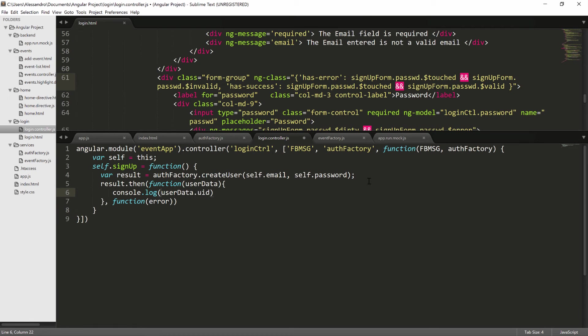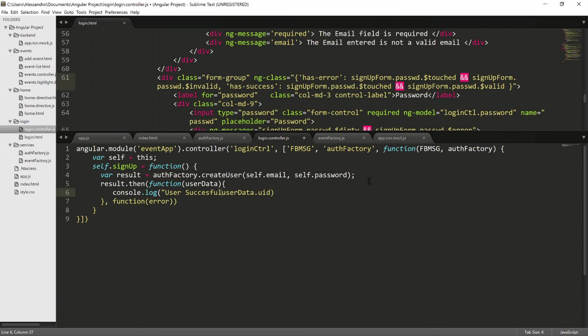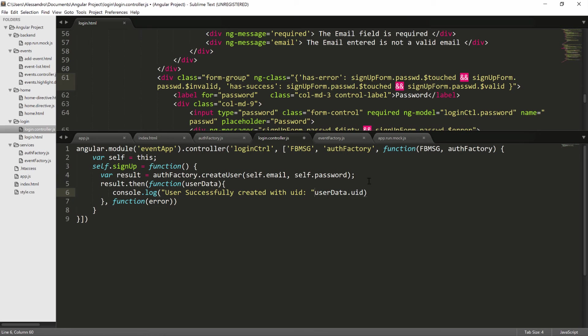And if we want to have a similar message to the one we had before, we can just type user successfully created with uid and we concatenate the uid that we get back.